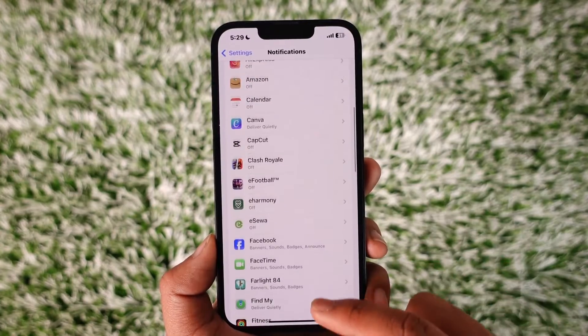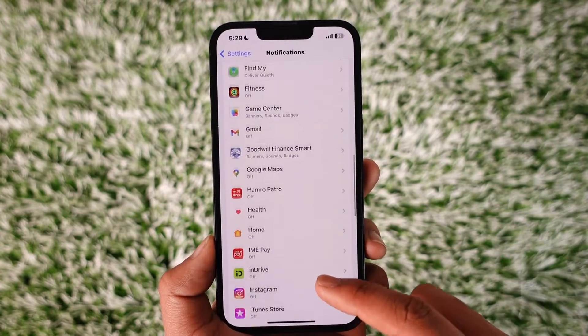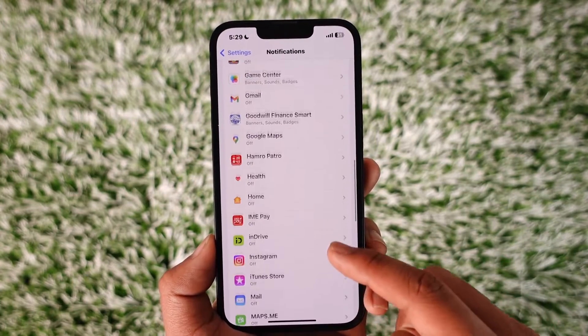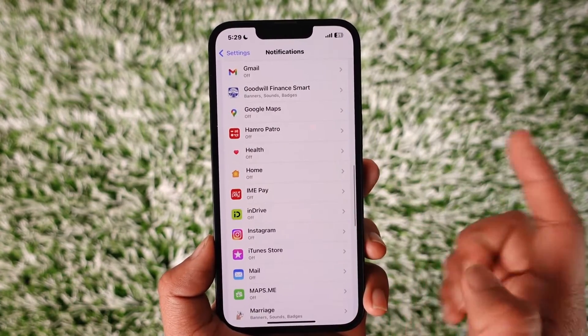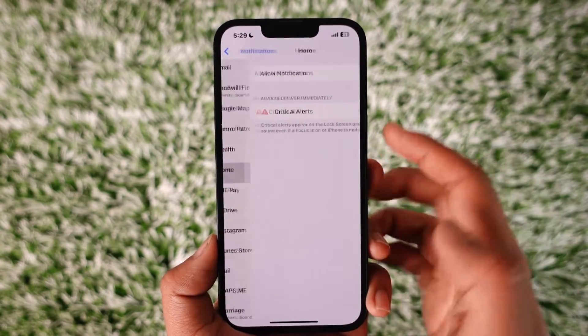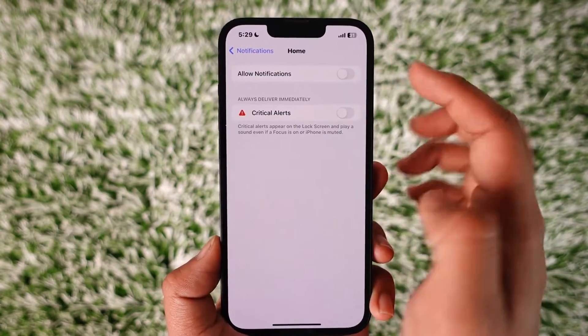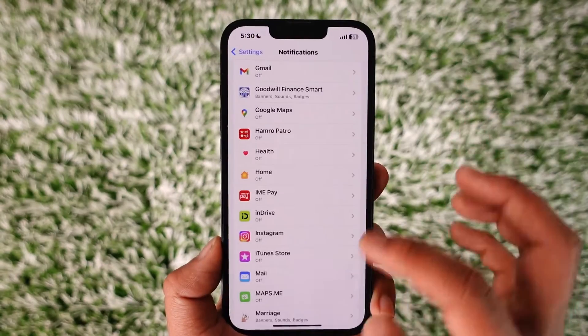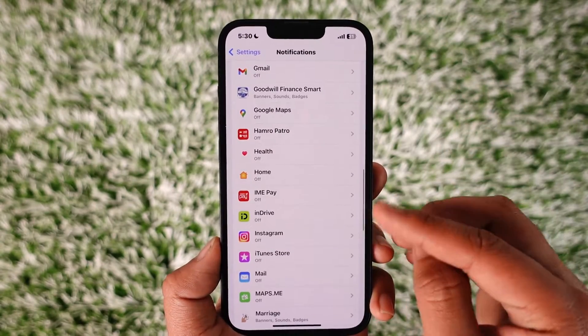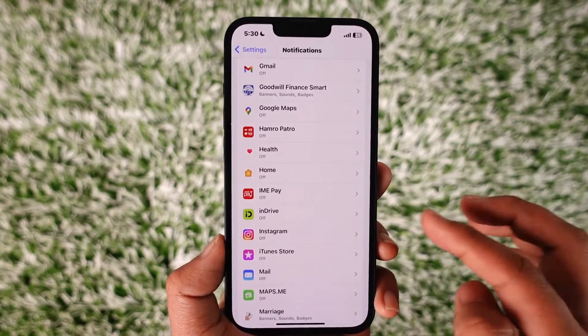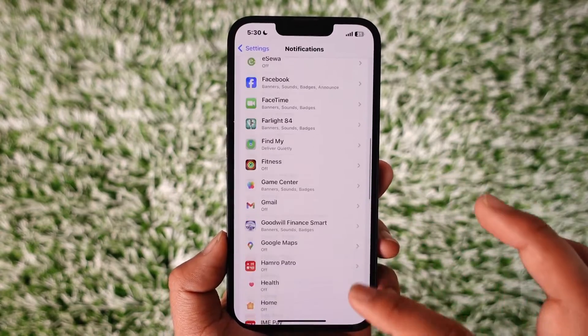Under Notifications you'll find the application known as Hinge. Now assuming that you have enabled notifications for Hinge, you can just turn off the toggle like this. In my case I've already turned it off, so you're not seeing the option there.